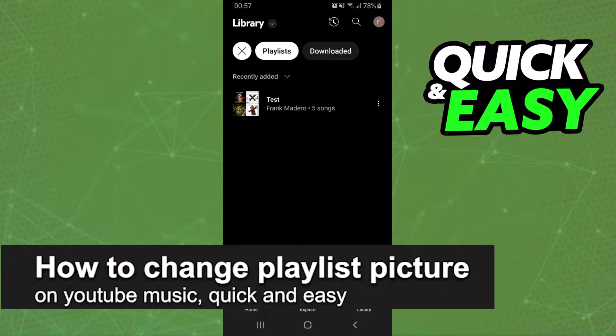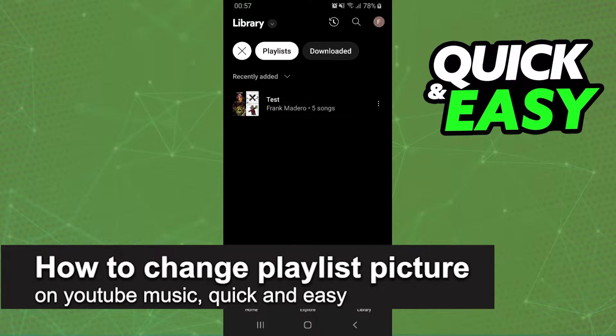How to change a playlist picture on YouTube Music. It is possible, it is not possible, let's find out now.